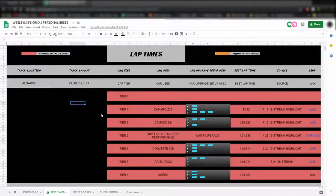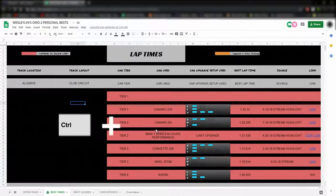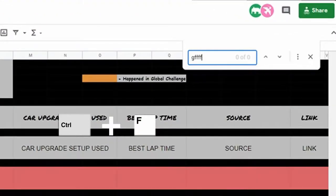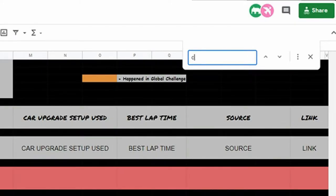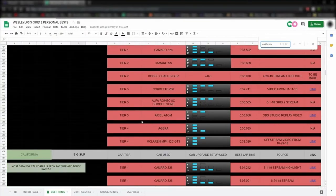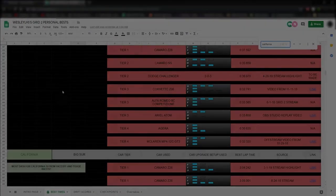Also, another tip that's pretty useful: you can use Ctrl-F in this window to open a search bar that allows you to type in what kind of track you're looking for. Anyway, guys, I hope to see you in a future Grid 2 stream.